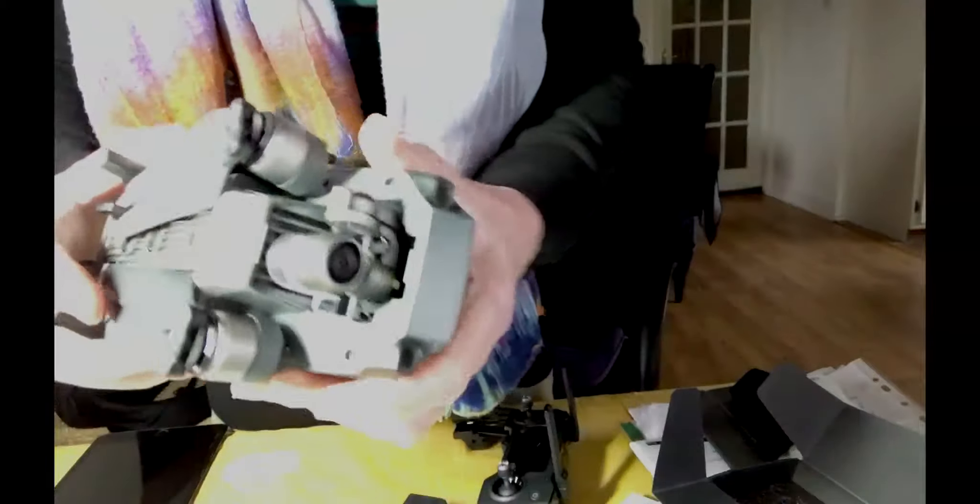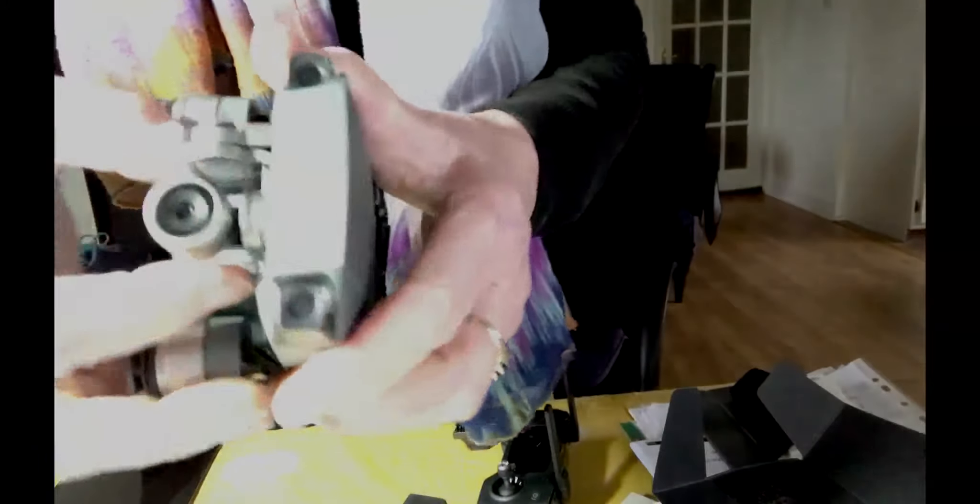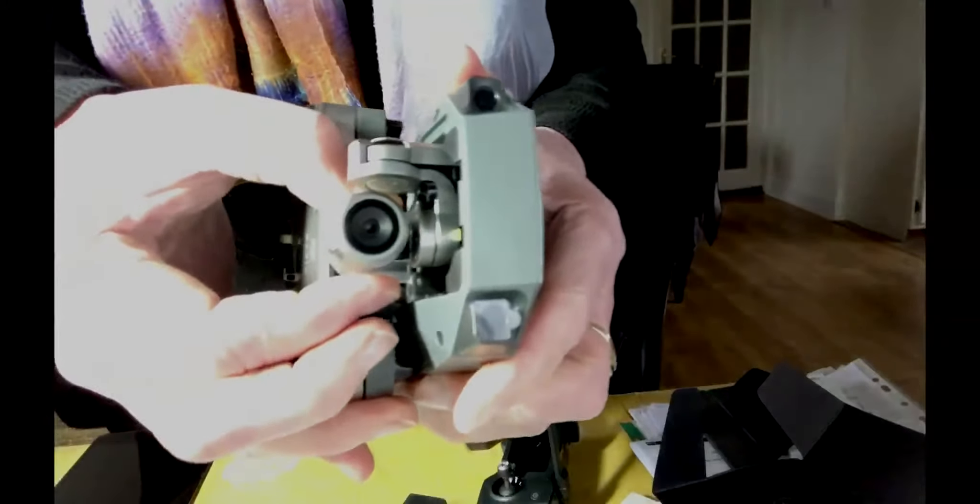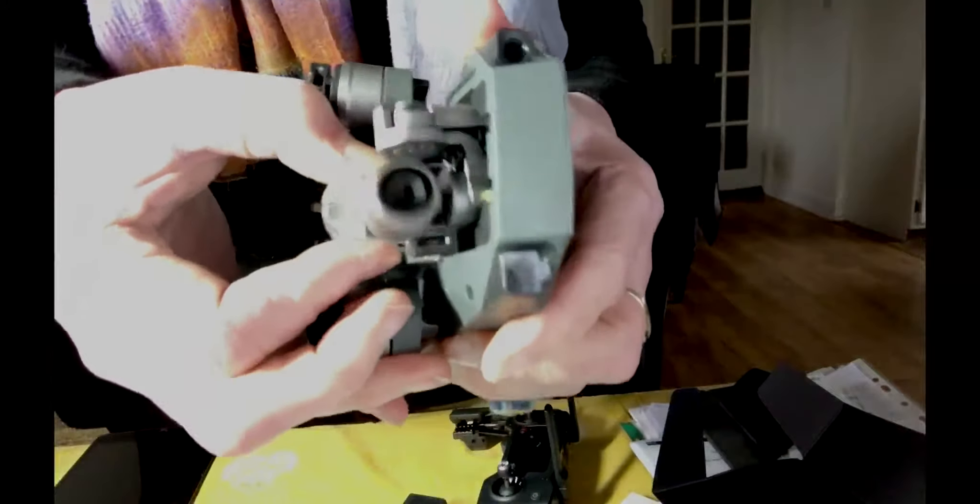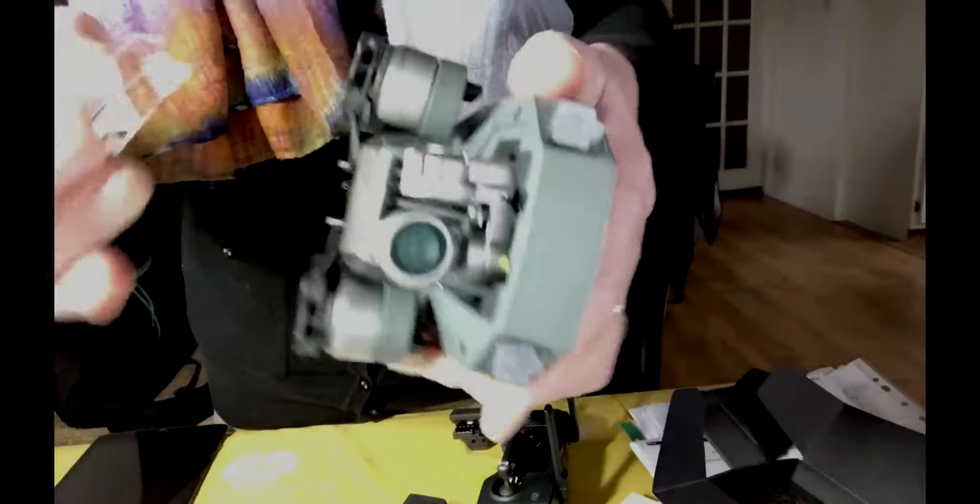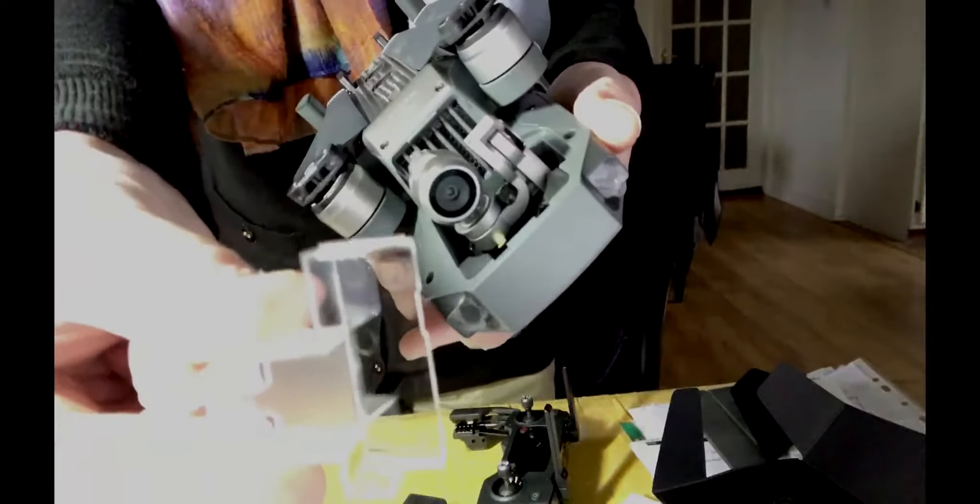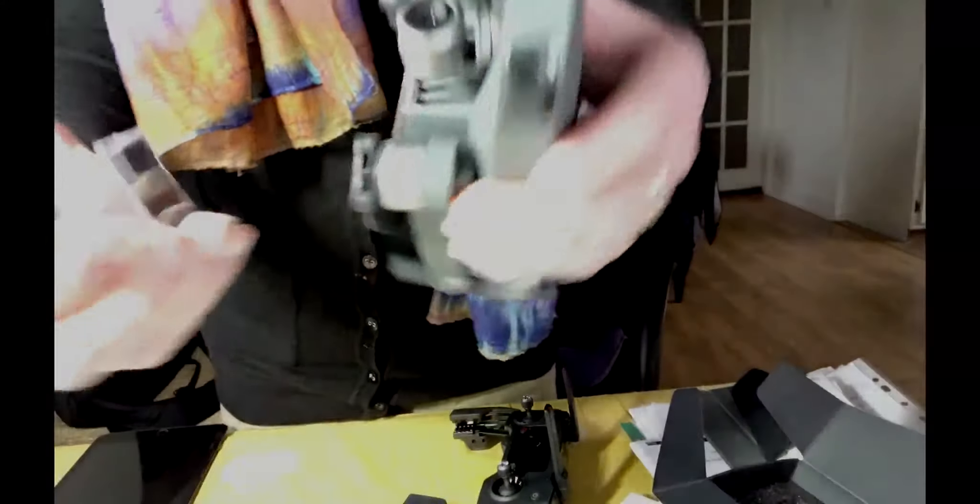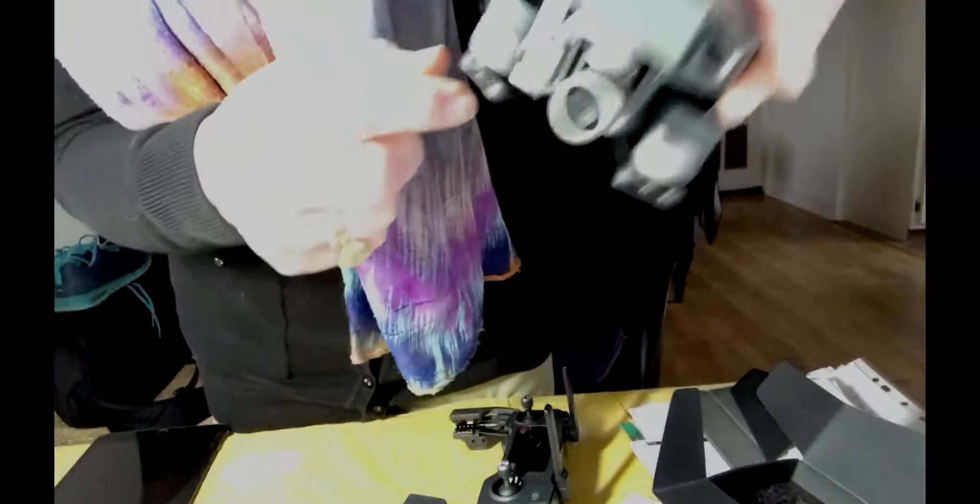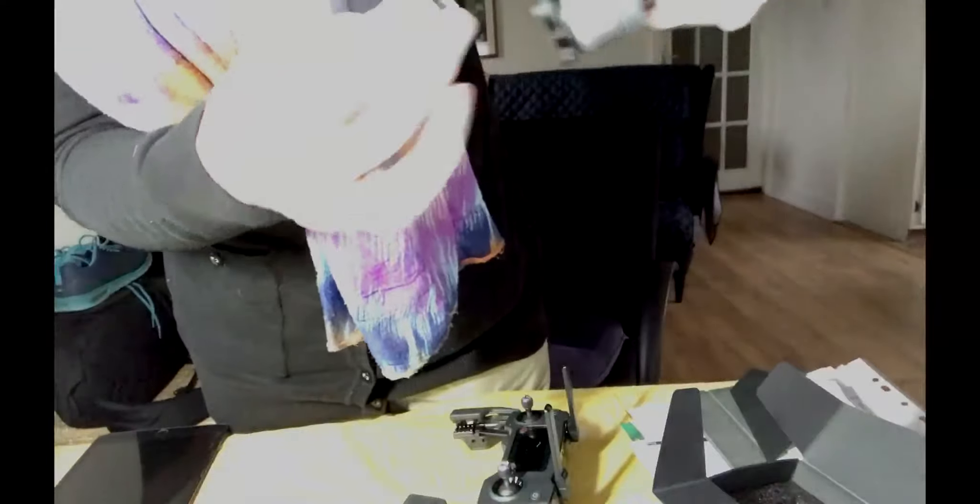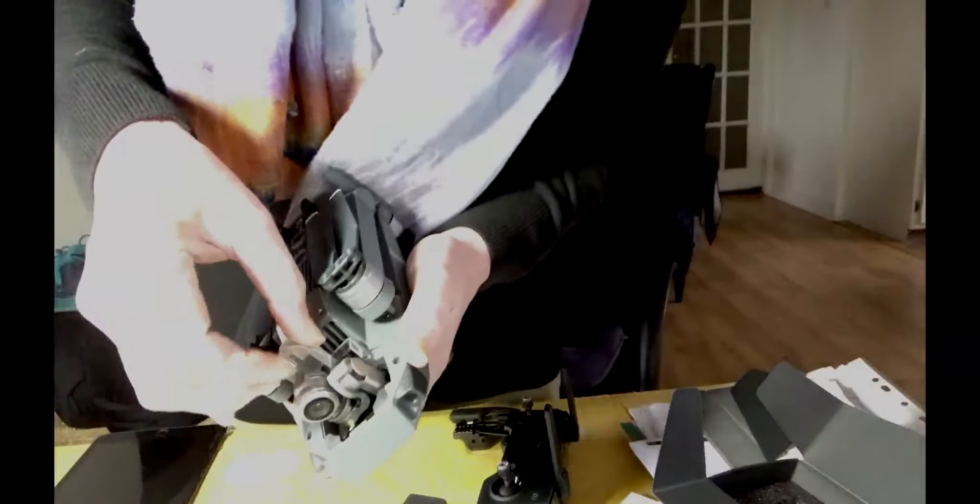And that is the gimbal. It's very small. And there is this plastic hook here, which we pull out. That secures the gimbal when it's not running.